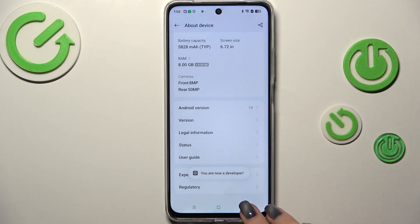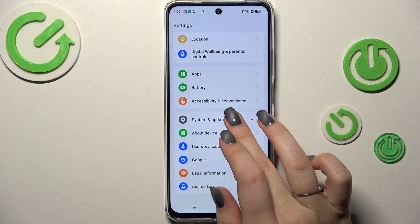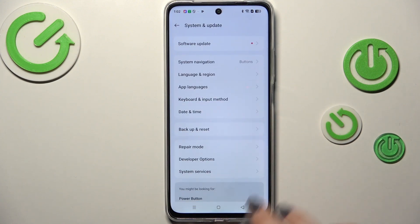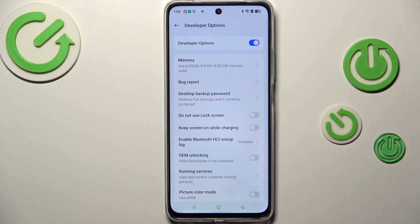If you want to learn more about the developer options, simply check our tutorial about it. So now we can go back to the general settings, enter System and Update, and tap on Developer Options.